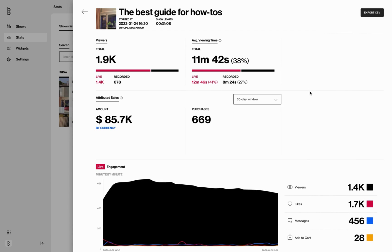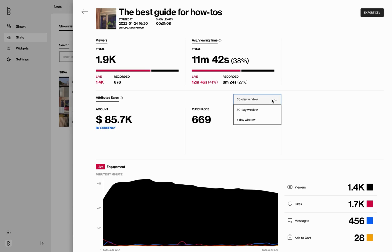You can also filter between a 30 days window and a 7 day window. What does this mean? By filtering between the different timespan, you can analyze the amount and how many purchases that has happened, for instance, 7 days after a viewer watched the show.